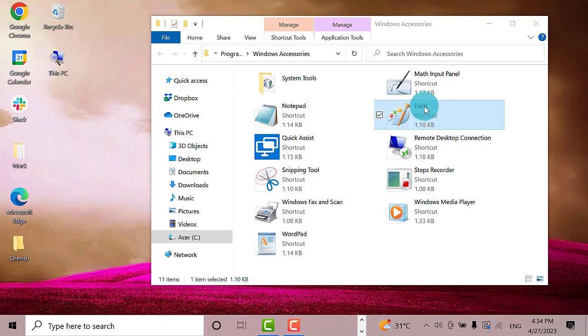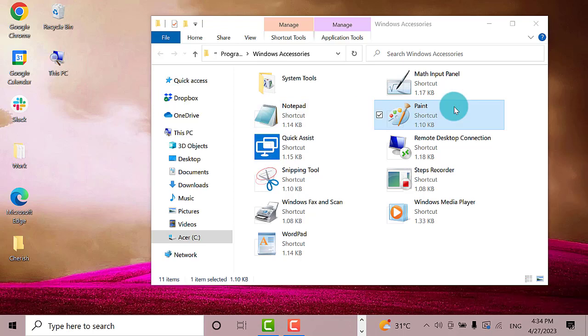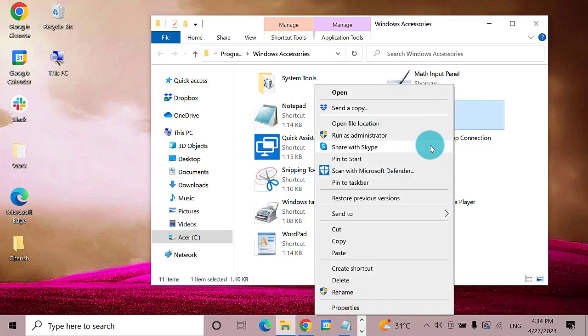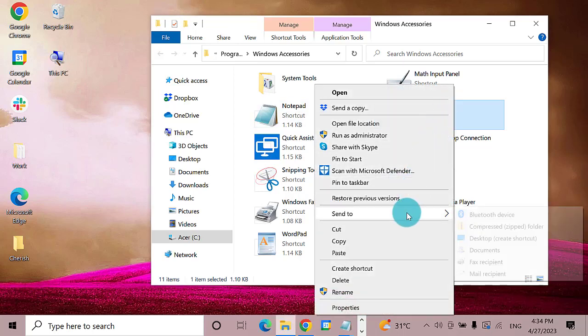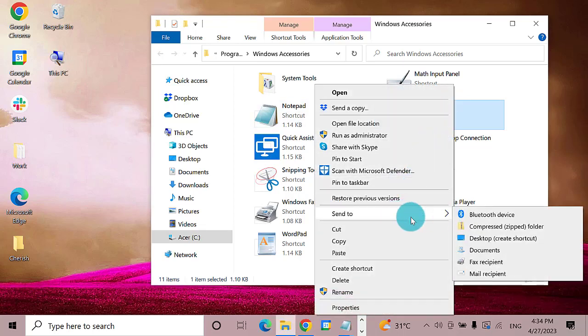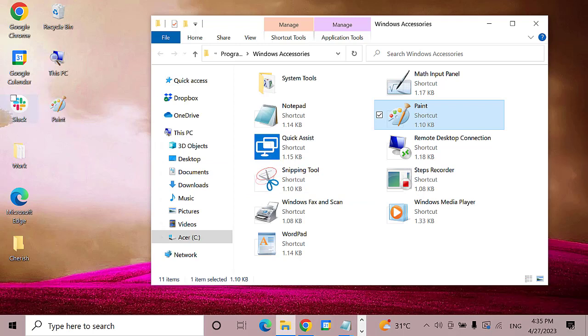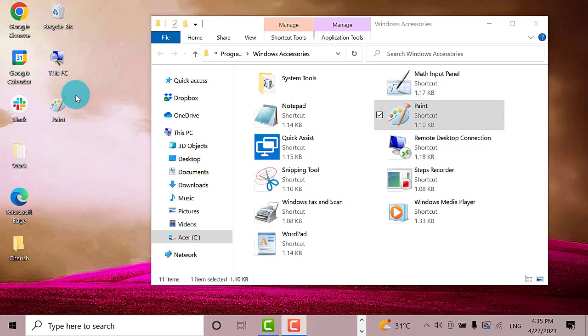Another option is to right-click on the Paint program and select Send To, then click Desktop Create Shortcut. As you can see, the Paint program has been added to the desktop screen.